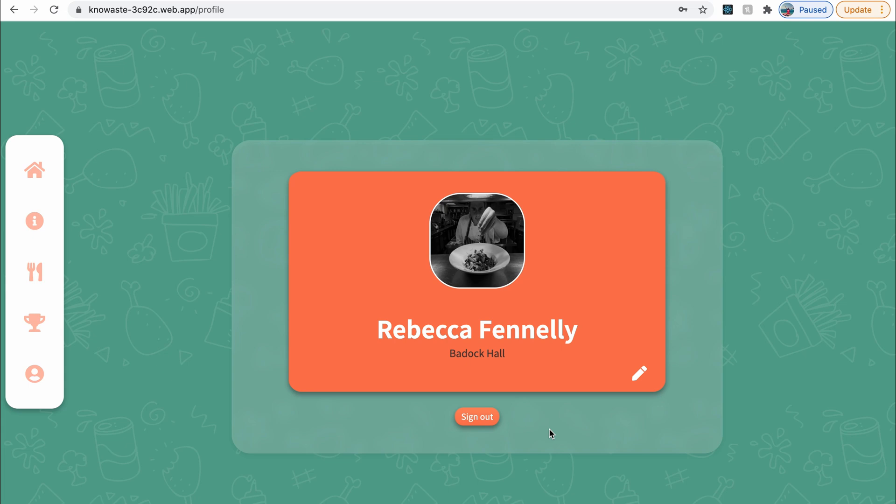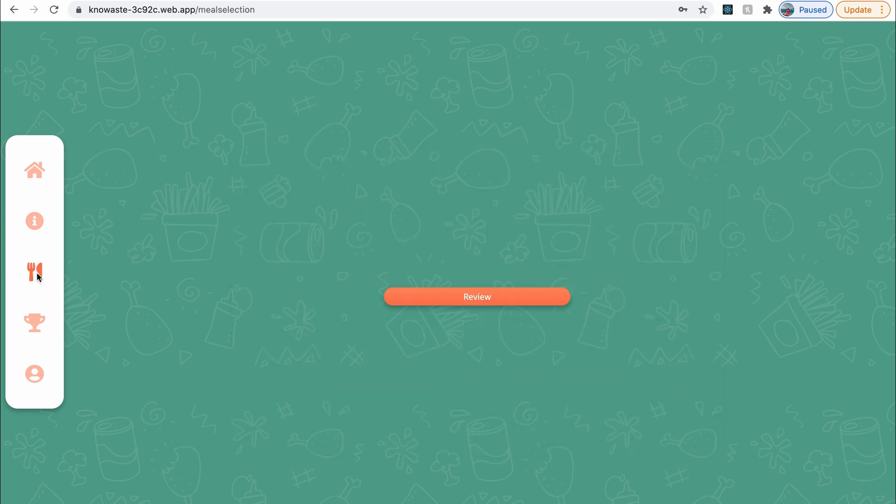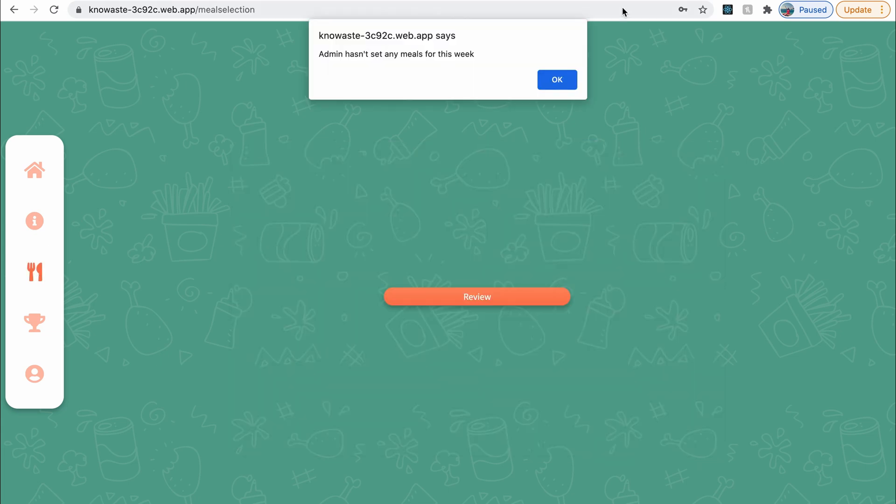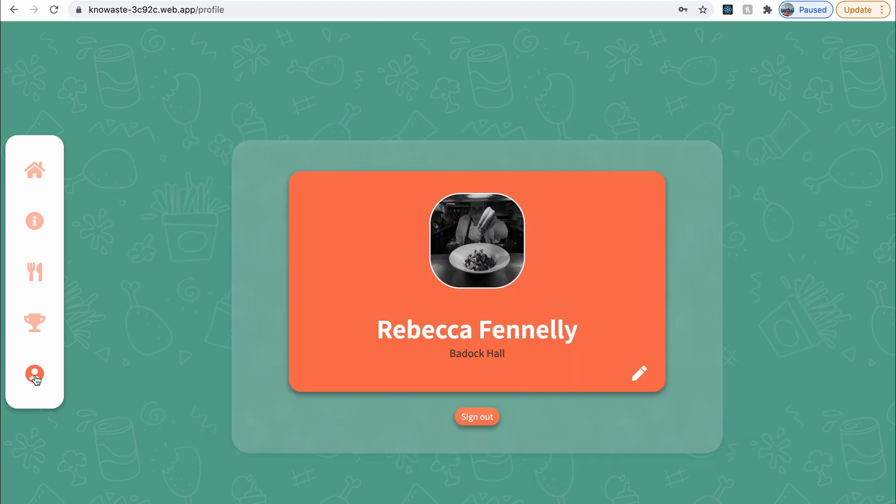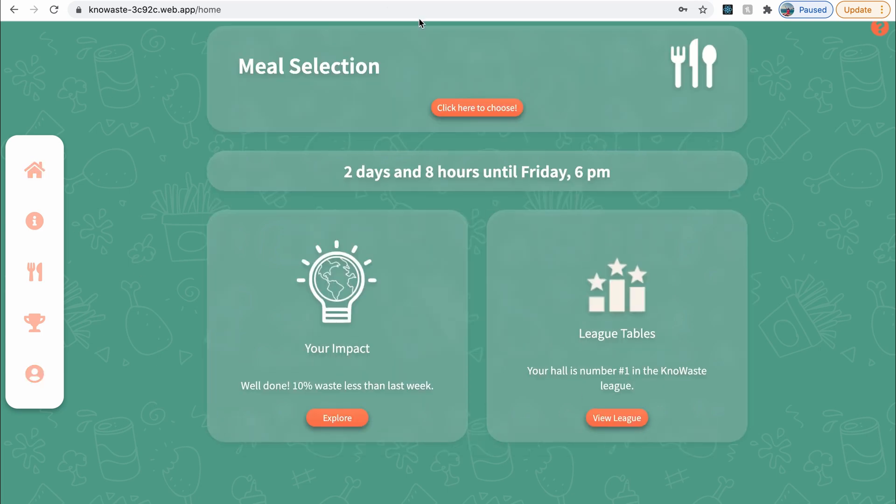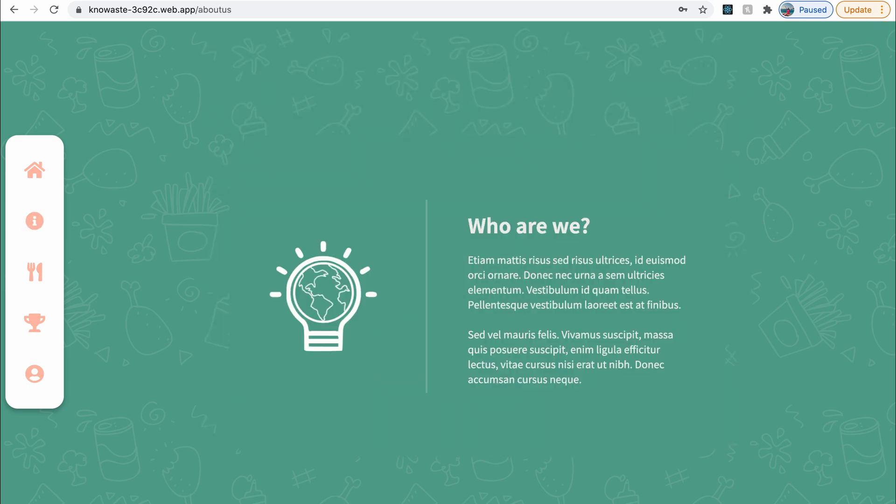So this is an example of one that we've done before recently, as a group. And this was a project called No Waste, which was an app that was designed to reduce food waste among university halls. So you could actually book your meal in advance. So you would select the day and select a meal. And so that meant that the universities would have less food waste, had things like your profile on there, a homepage that you would land on to begin with, and then information about the company.